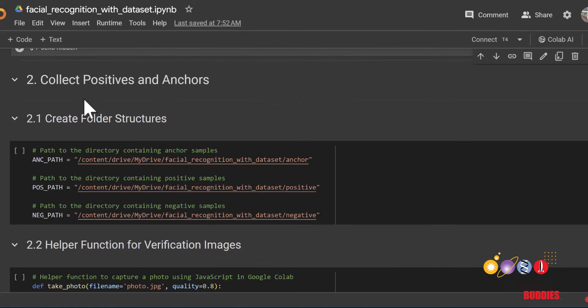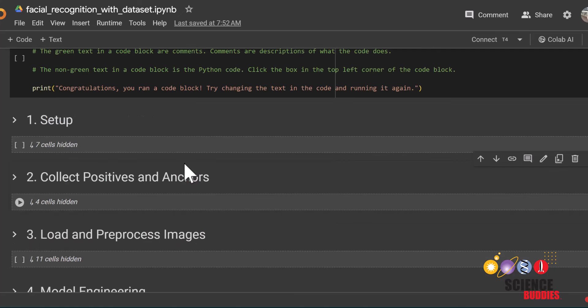Now we will collect our positive and anchor data. Anchor data serves as a reference point for our comparison and positive data will resemble the anchor data. If you're using the version with the pre-made data set, all you need to do for this section is to run all the code blocks.